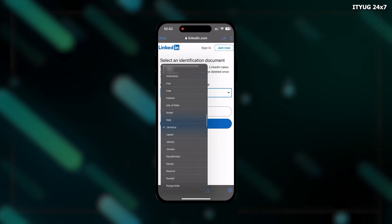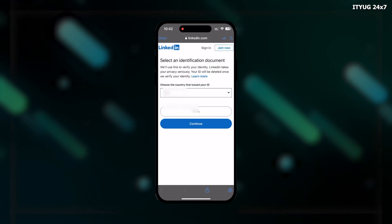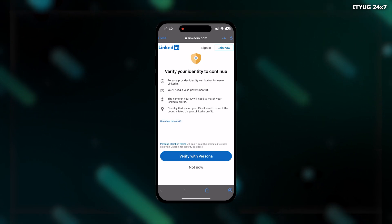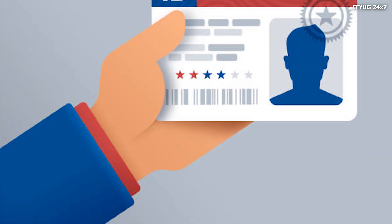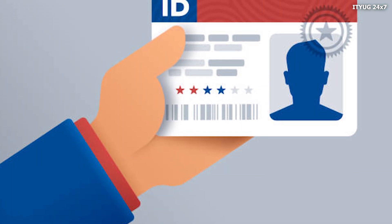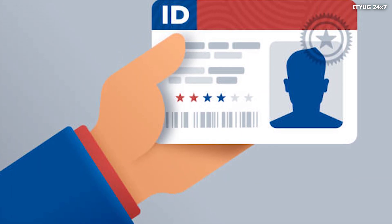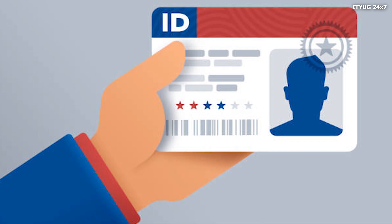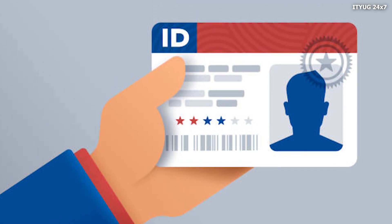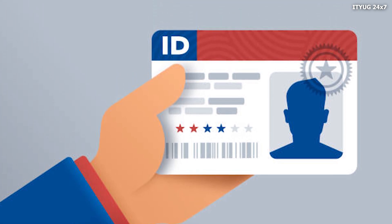Then choose your country and click on the Continue button. Now you need to verify your account by providing some government ID. It would be your PAN card, your Aadhaar card, any government ID whichever you have.